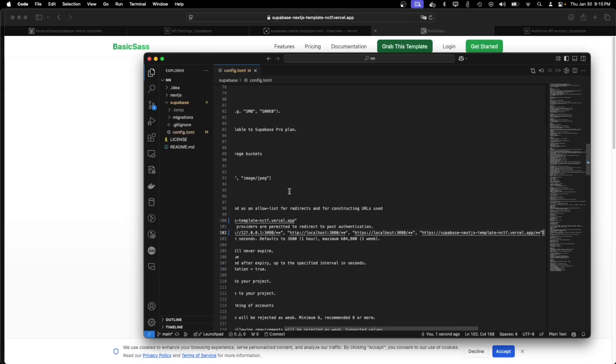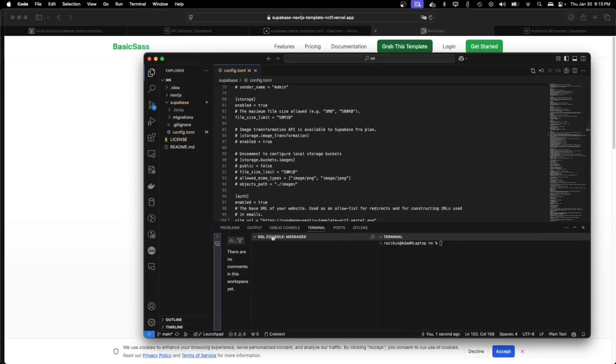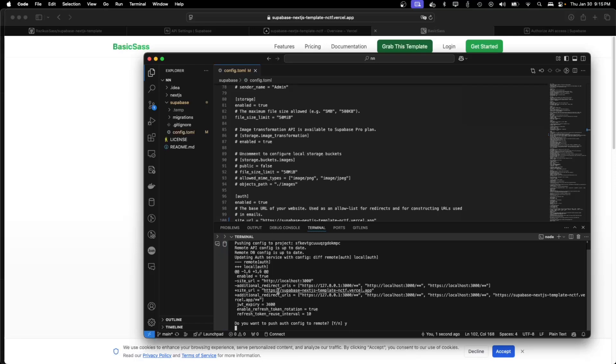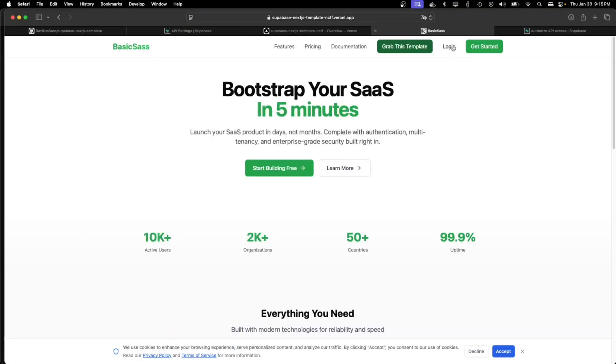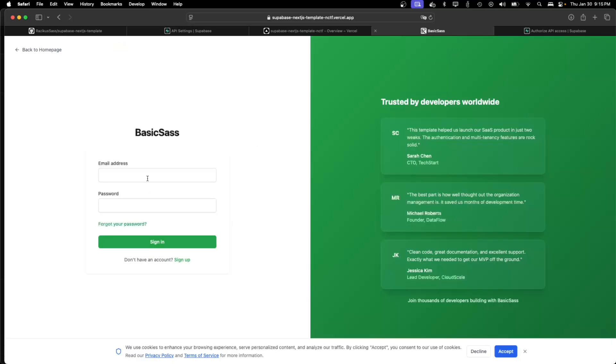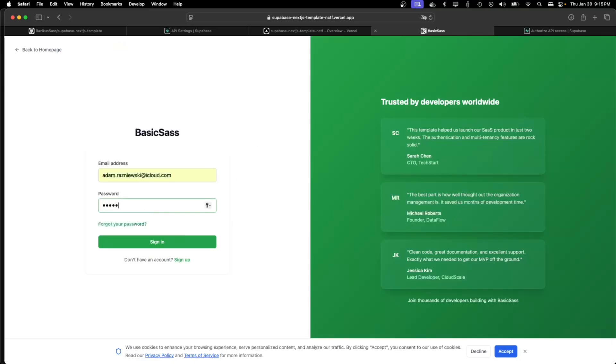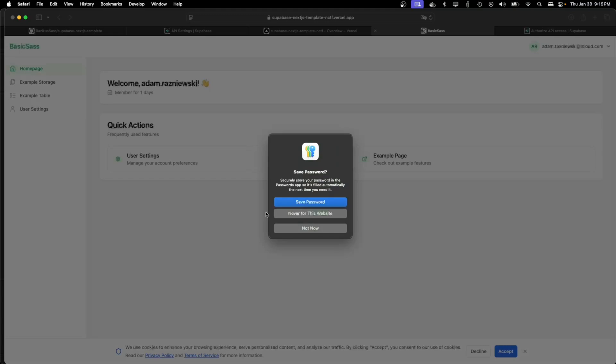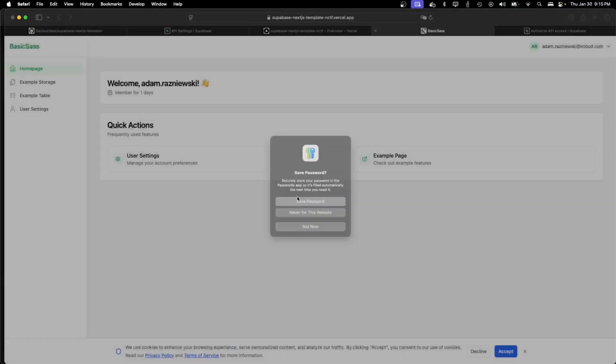And I need to push the config of course. And my application should be good to go. So, yes it is.